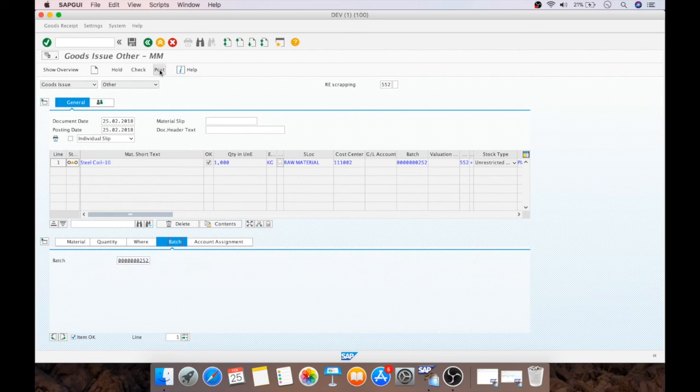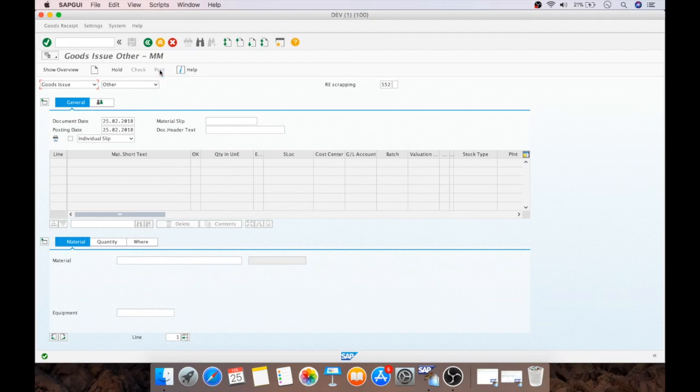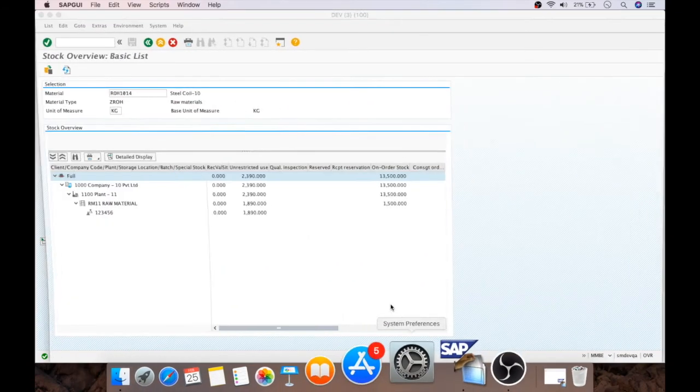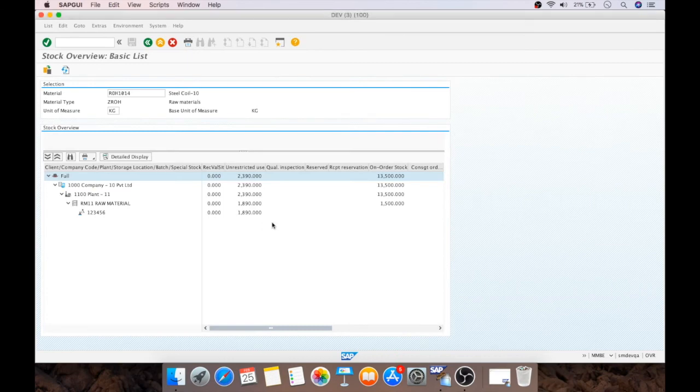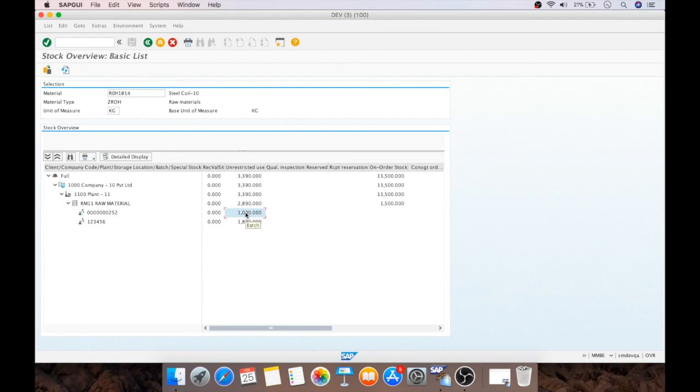And I will post the document. The document is created. So, I will show you the stock now. This is 2390 and I will just refresh the system to get the actual stock as per now. See, I got 1000 stock over here.